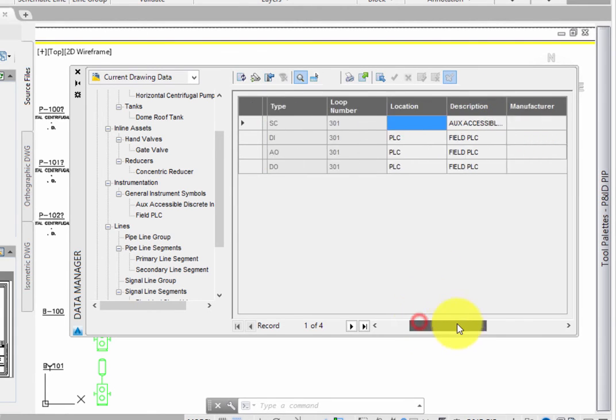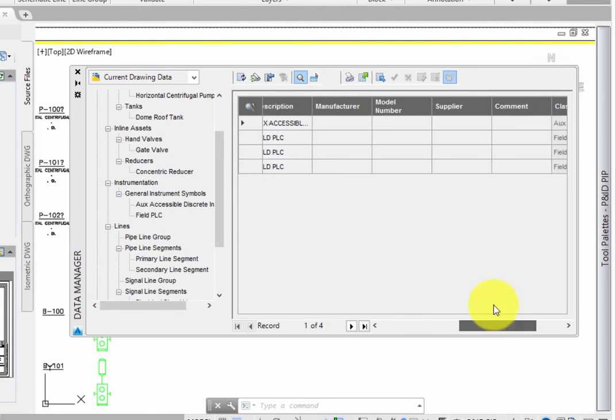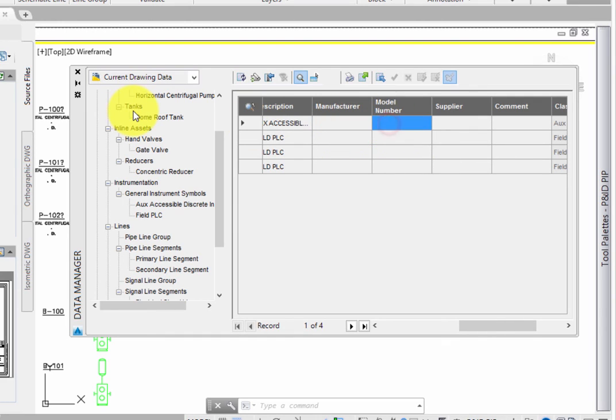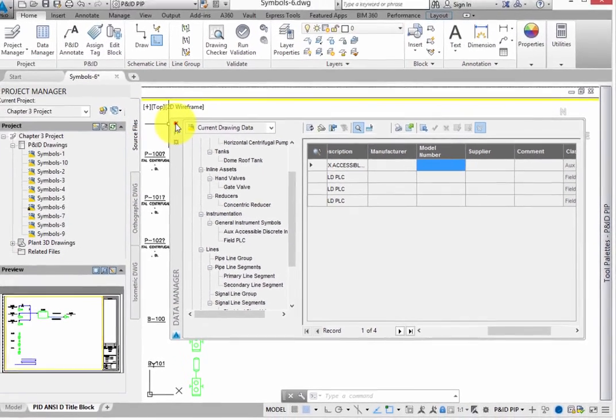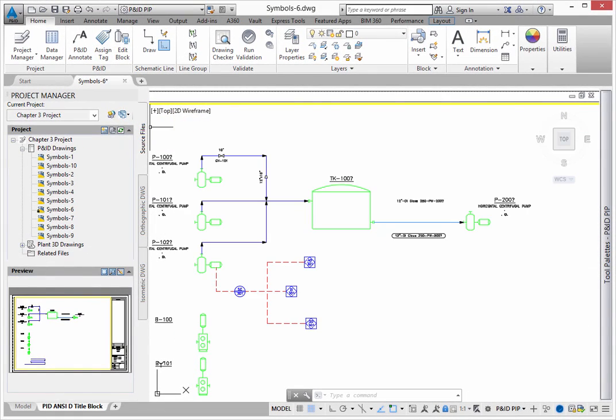So now you know how adding instrumentation and other symbols to a diagram in AutoCAD PNID is actually doing more for your projects. It's helping you track data and content in the project in a very simple way.